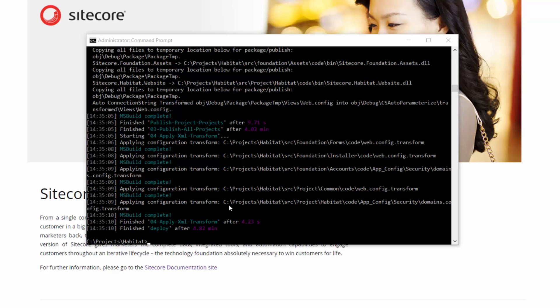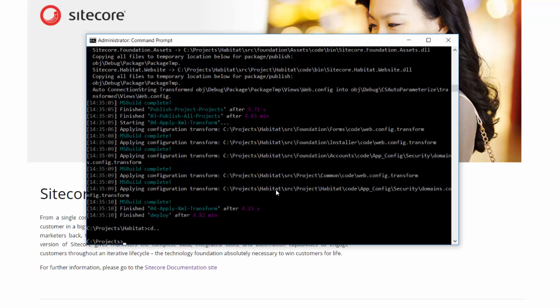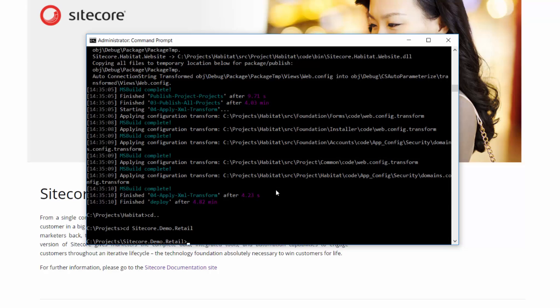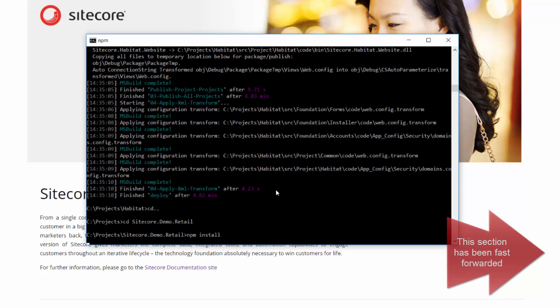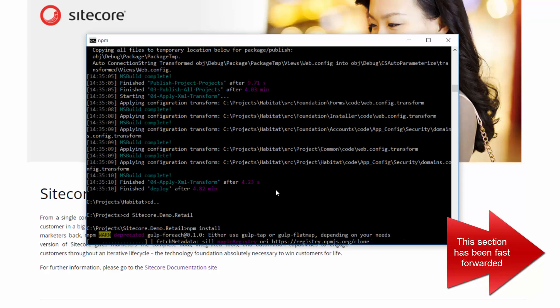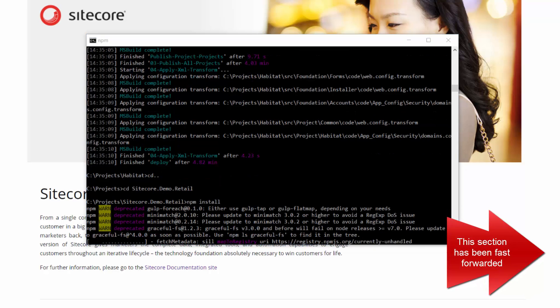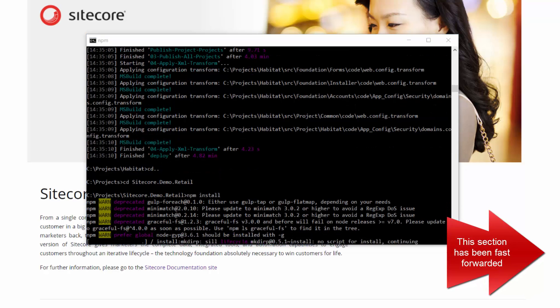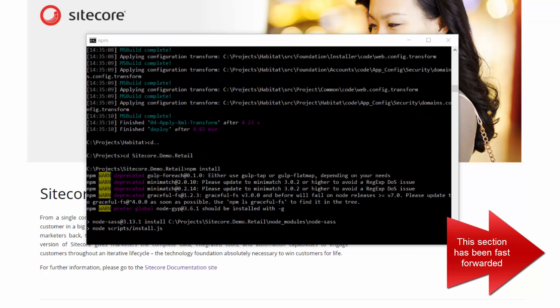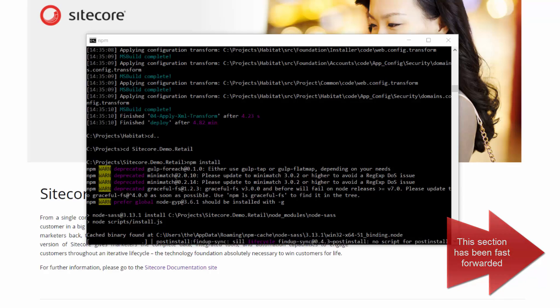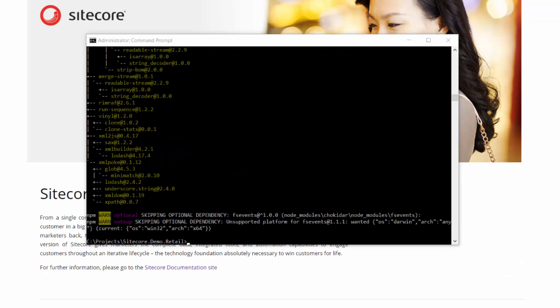Now at this point we need to install the Sitecore demo retail solution. So if we go back out, we will just go to the Sitecore.demo.retail solution. Do the same thing. Run NPM install.